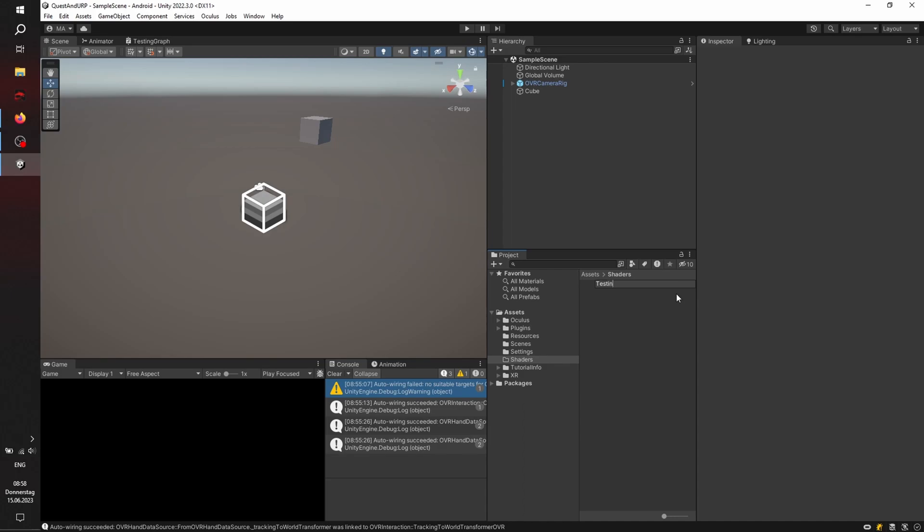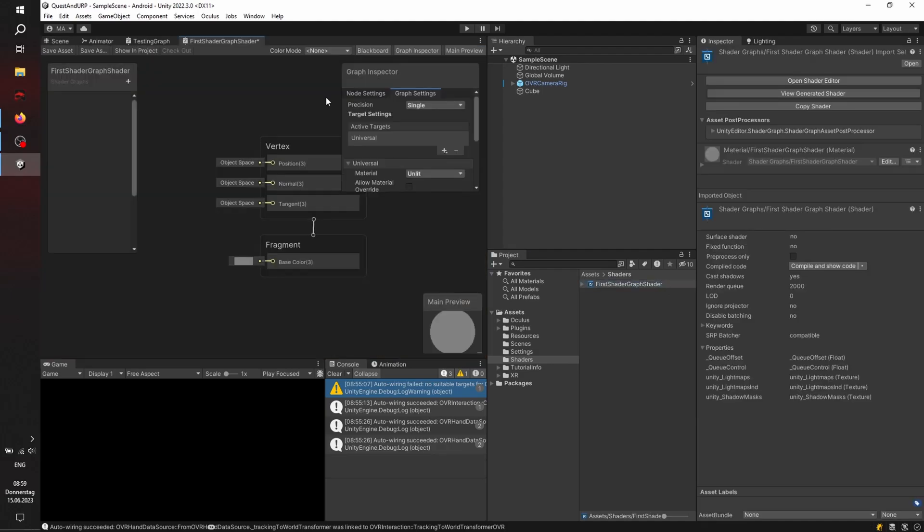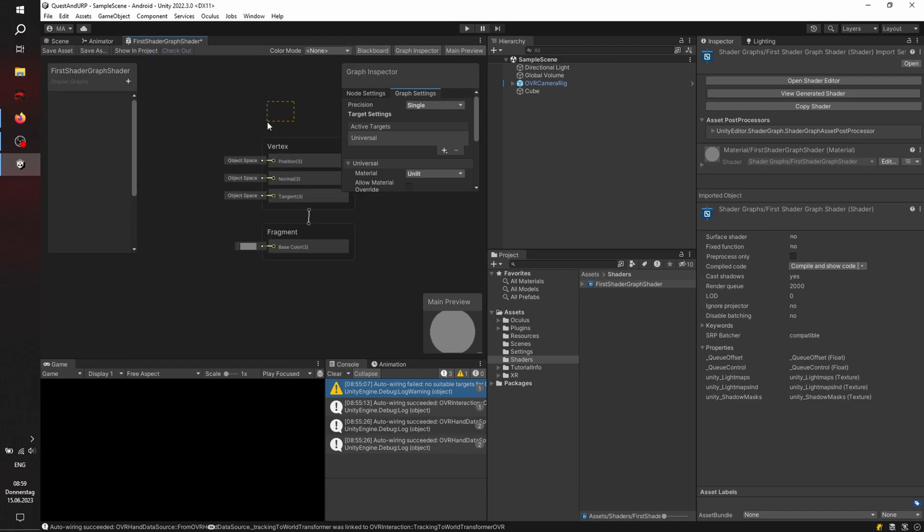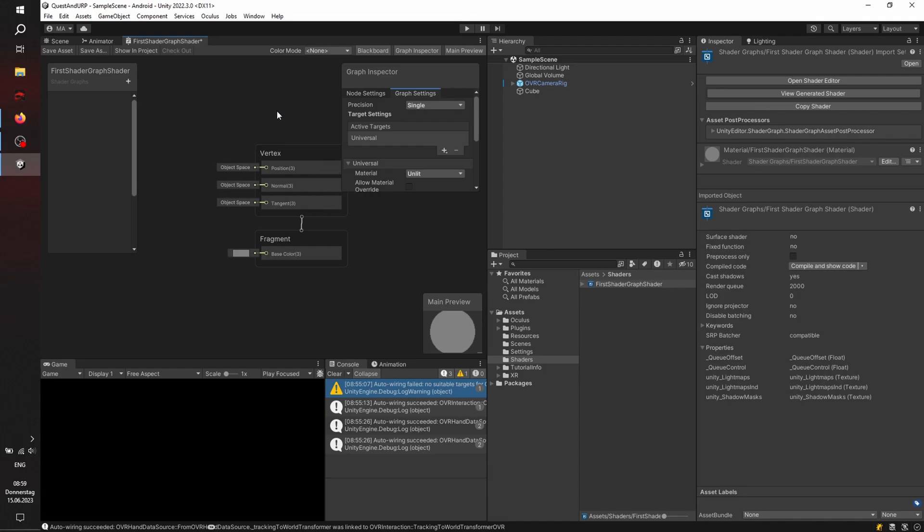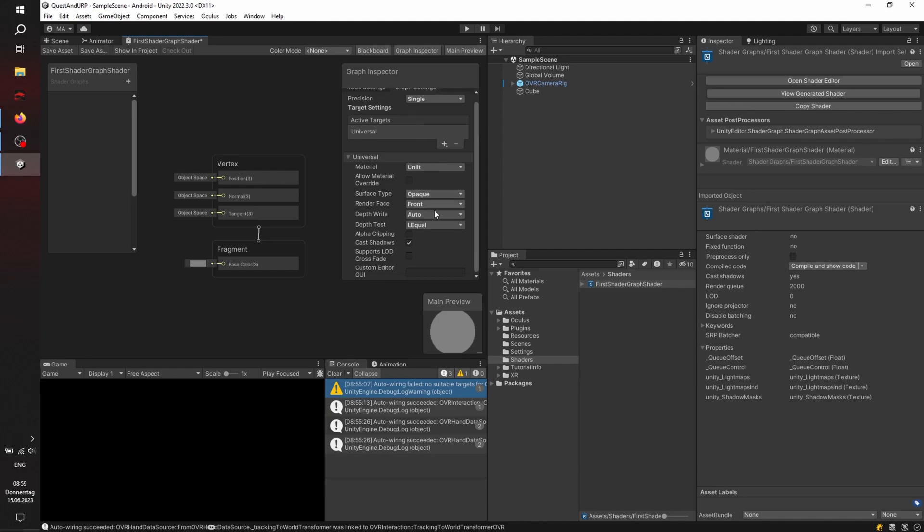And what do we call it? Let's say testing, test material, first URP, first shader graph shader. Not the best name I know. Double-clicking, opening shader graph. We're not going to do anything here, just leaving everything as is. Just to have a shader graph material here. And we're going to click on Save Assets.